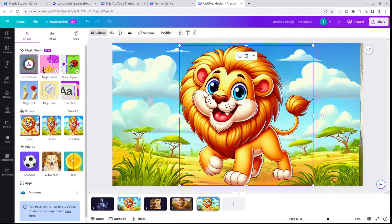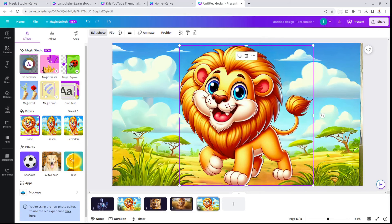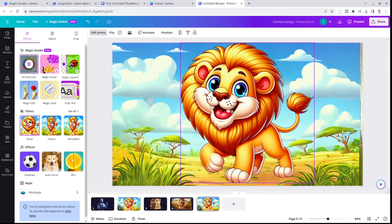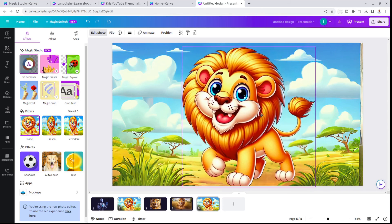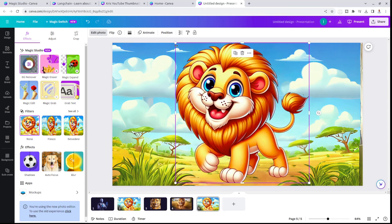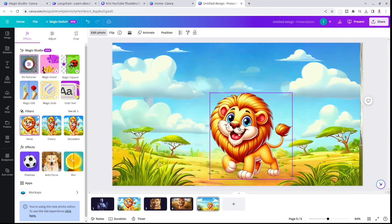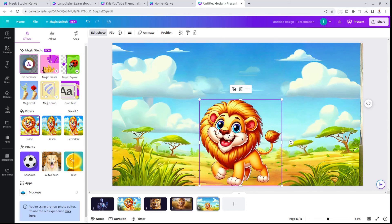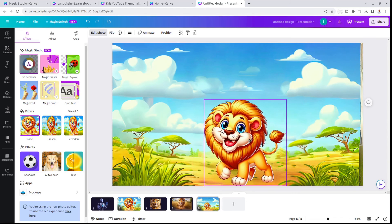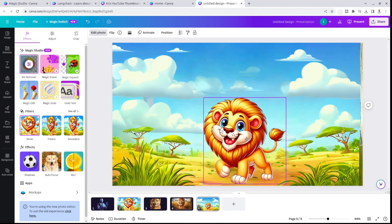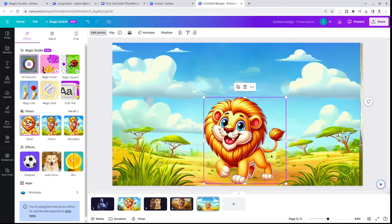Right now it took the photo, but it recognized that this lion is actually a separate thing. So I can move it, make it smaller, I can do so many things, which makes my life so much easier right now.